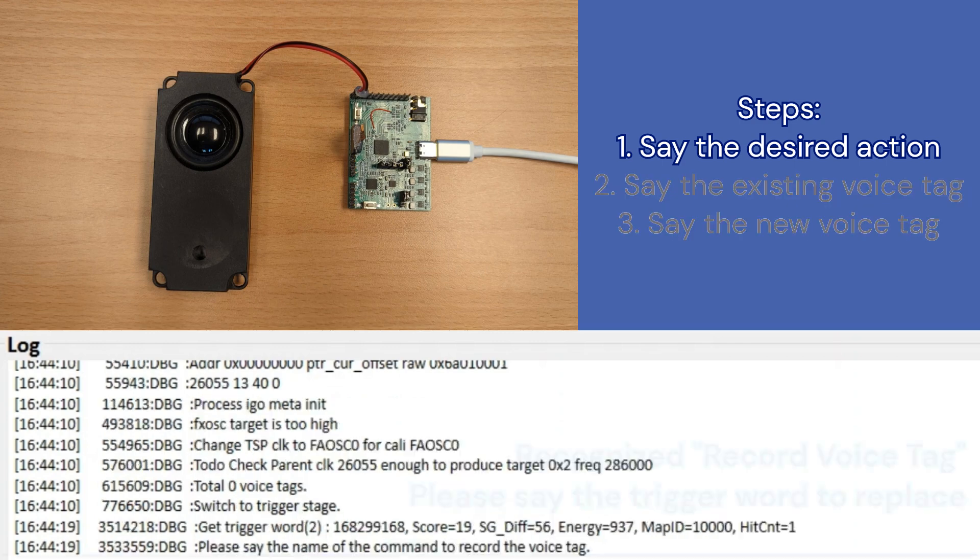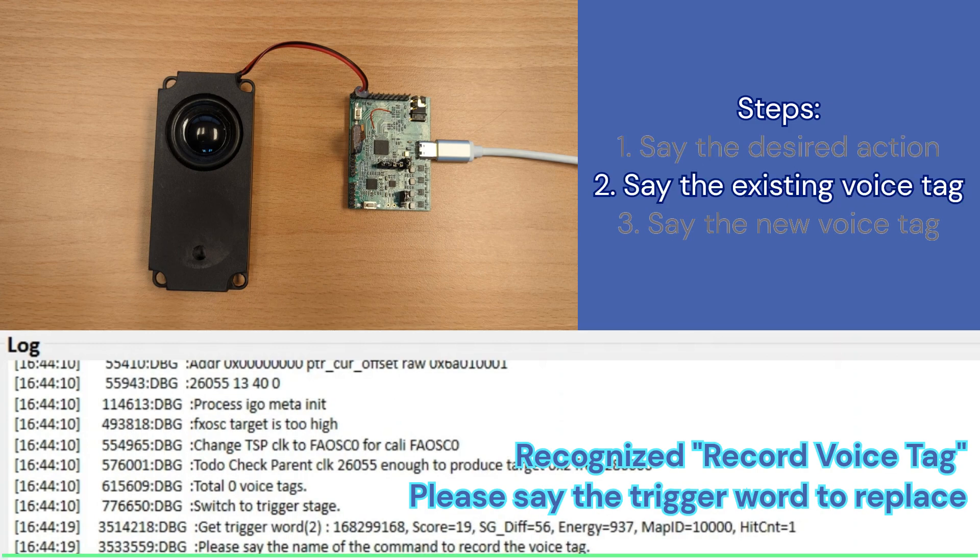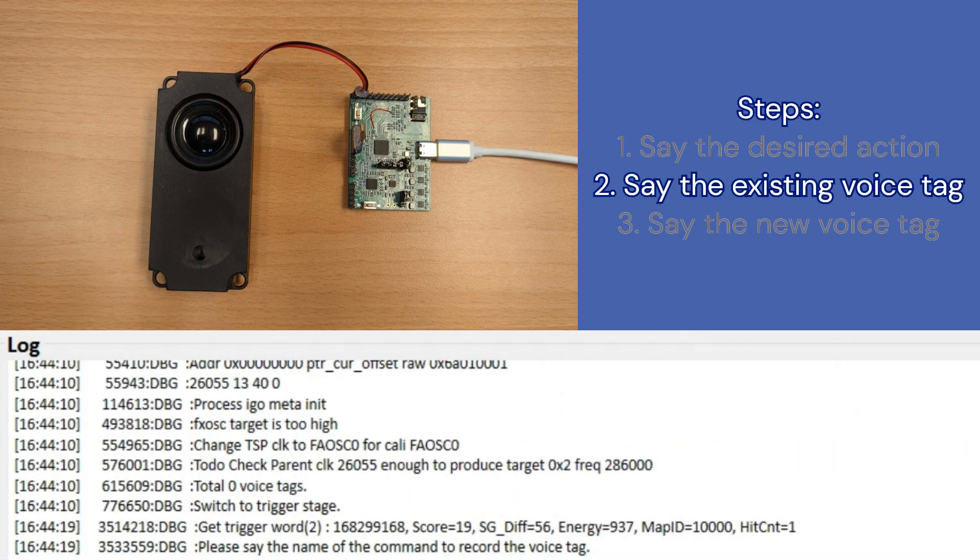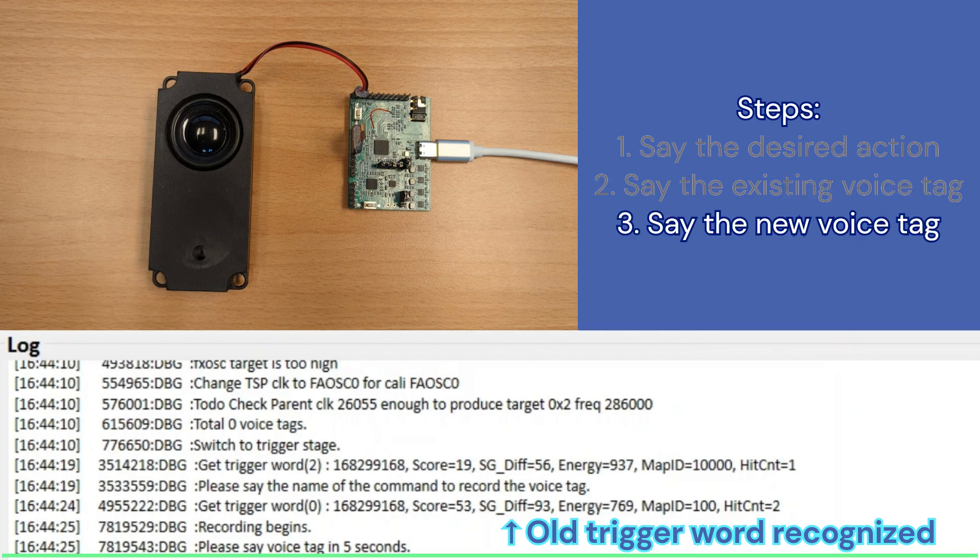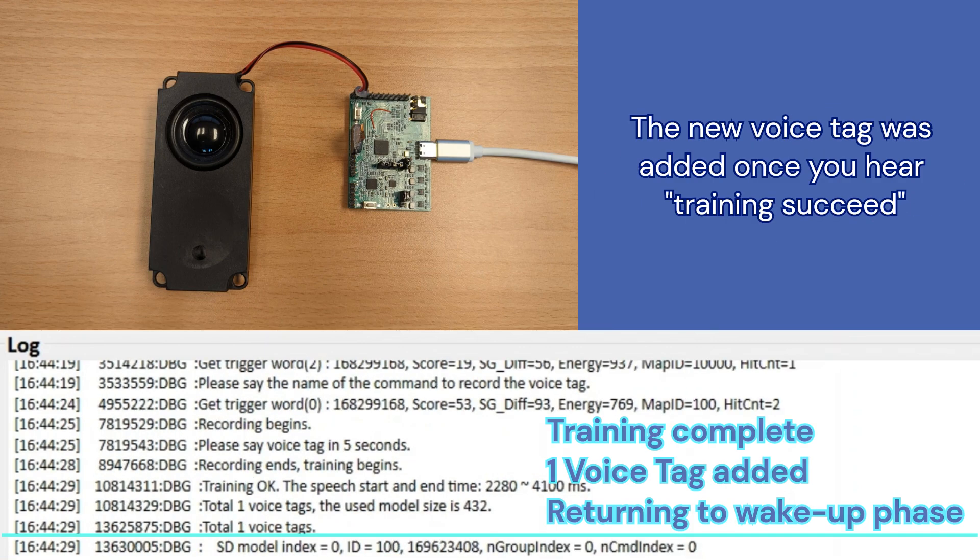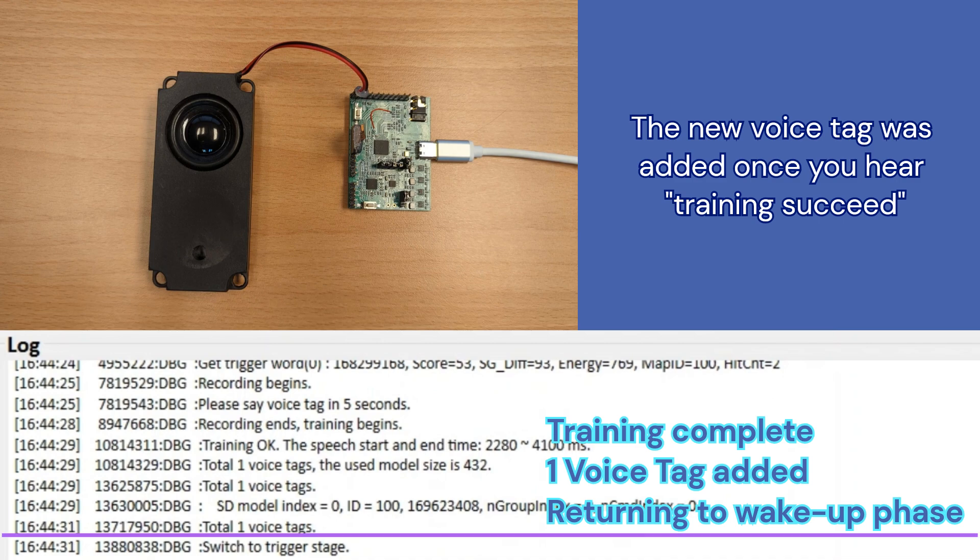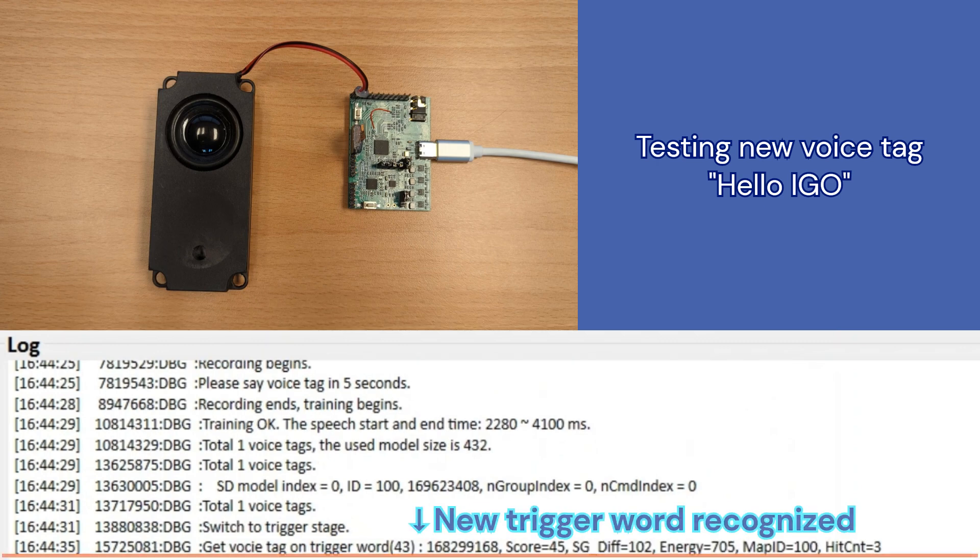Record voice tag. Say command. Hello cyber voice. Start recording. Hello, I go. Training succeed. Now, let's test it out. Hello, I go. Hello.